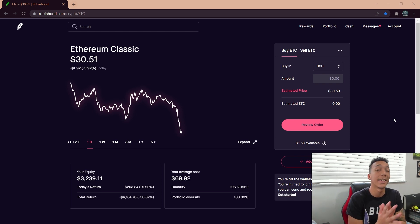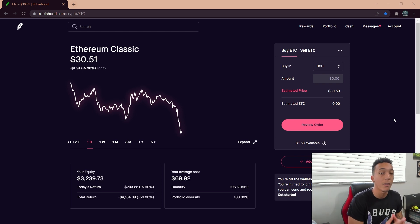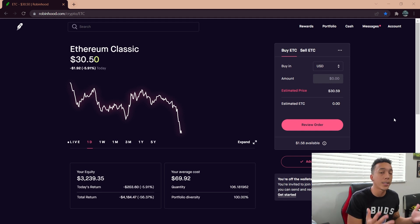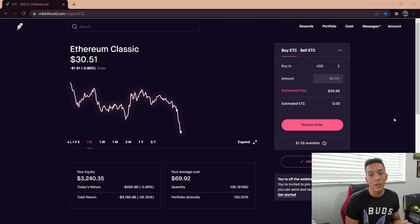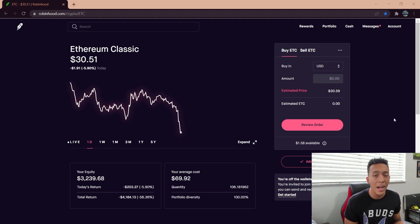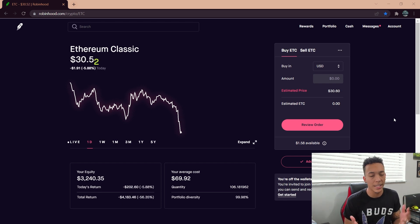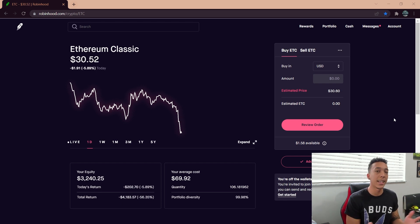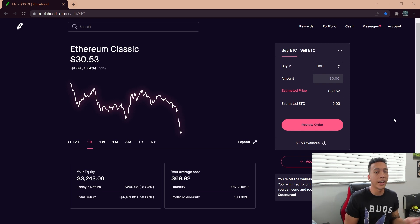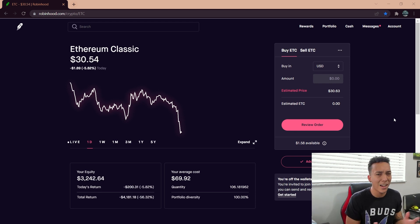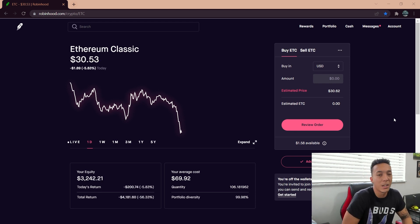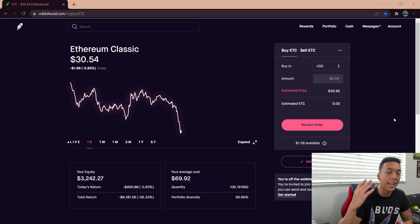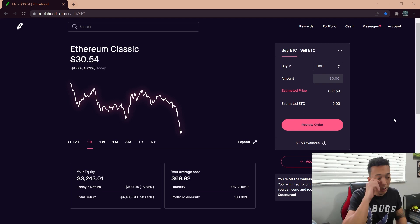took away the buy button from GameStop, causing everybody to just panic sell. Of course, if you're unable to buy and you're only able to sell, it's going to plummet the price of these stocks. That's why GameStop dropped from three to four hundred dollars to near those eighty dollar price point levels. Absolutely insane.